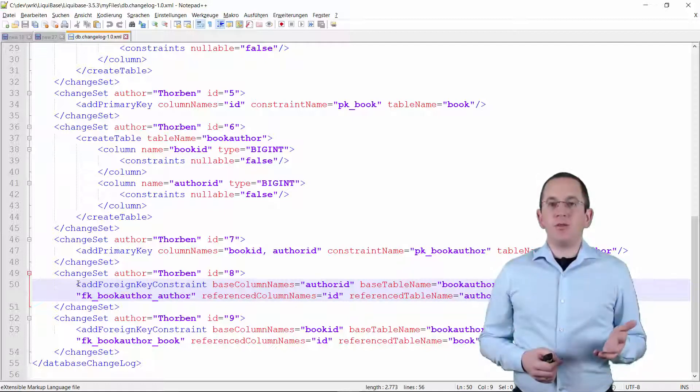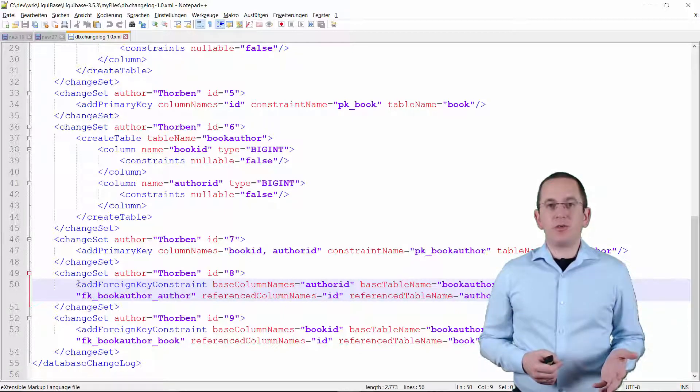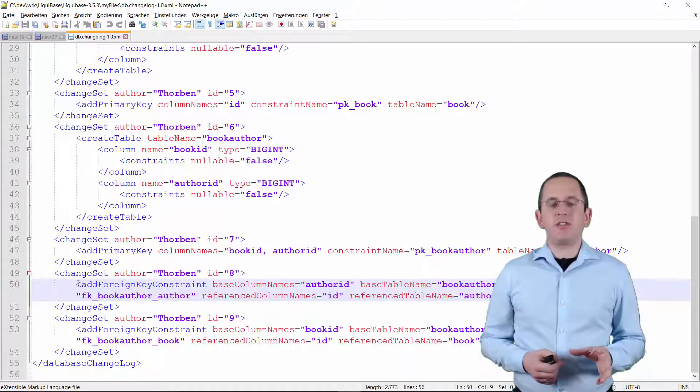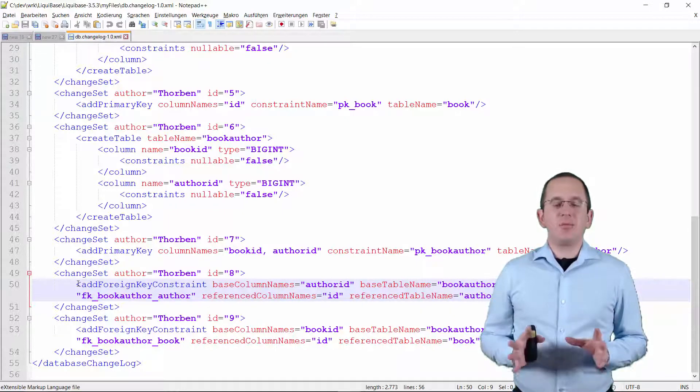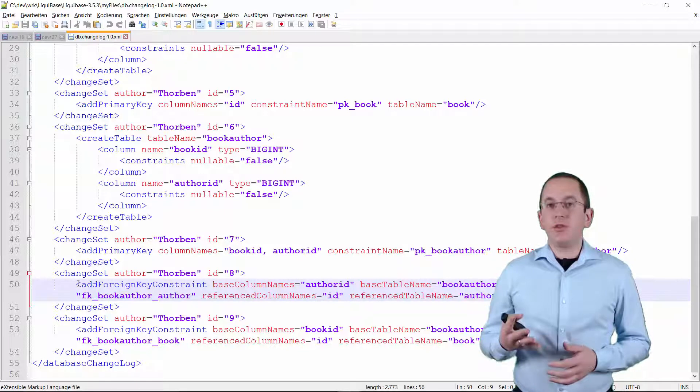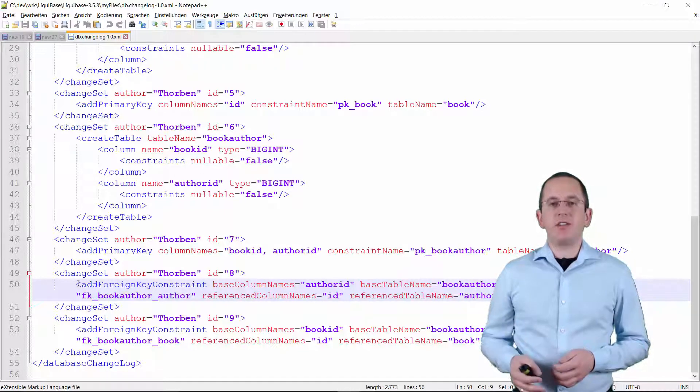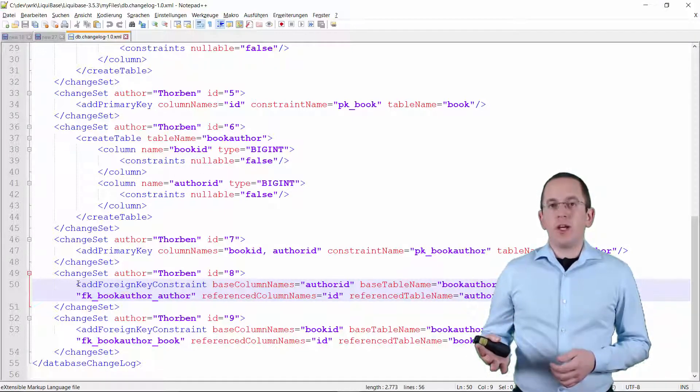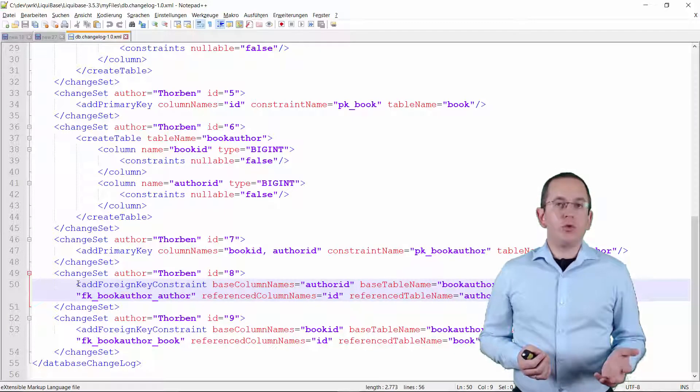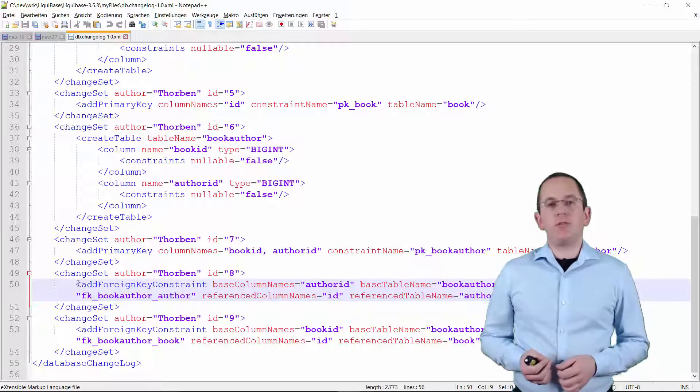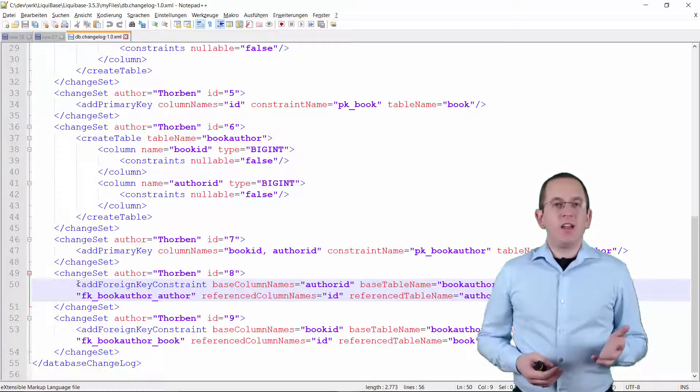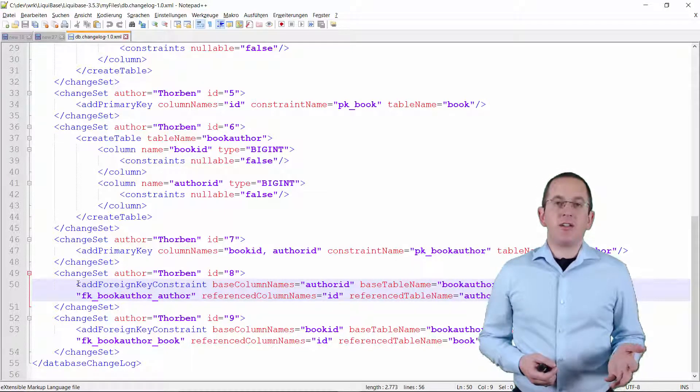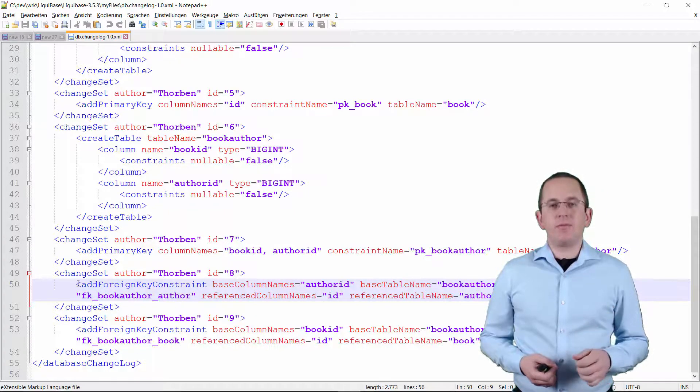OK, you now understand the basic tags you can use to create the initial database of your application. But don't worry, you don't need to write this file yourself if you already have an existing database. You might want to add Liquibase to an existing application or you use a tool to model and export your table model. In this situation, it's much easier to let Liquibase generate the required statements.